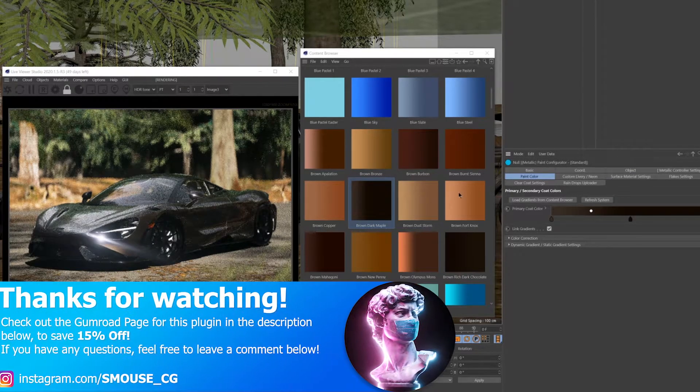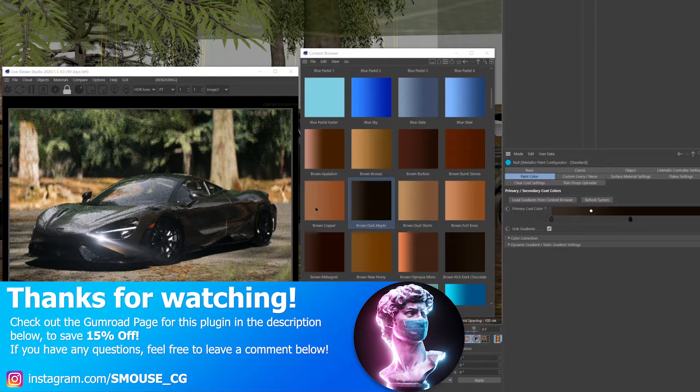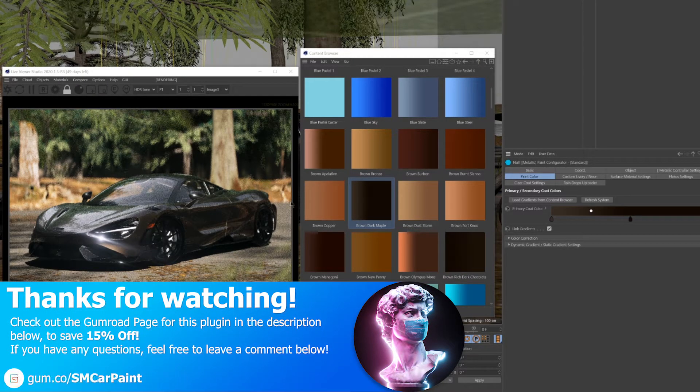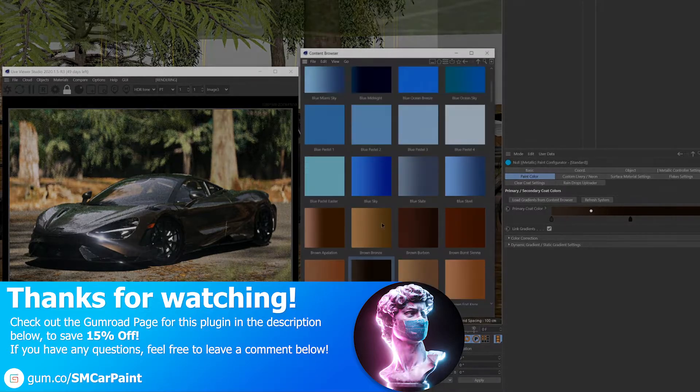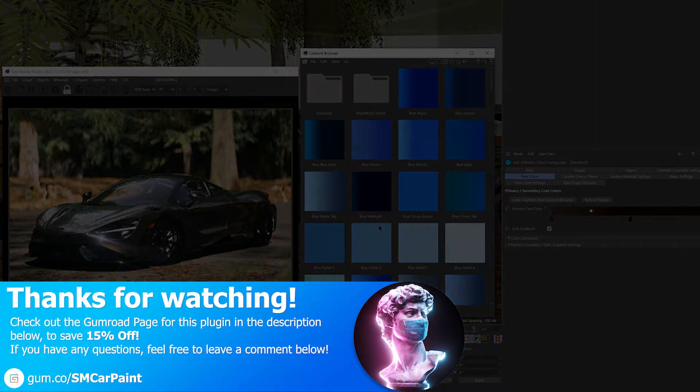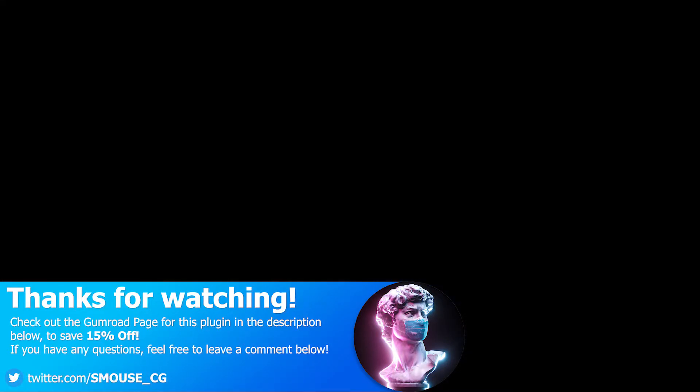I hope this video was helpful, and if you have any questions, please feel free to leave a comment below.